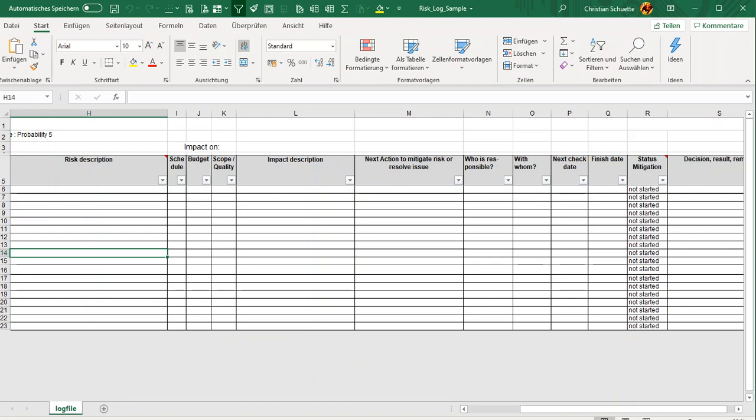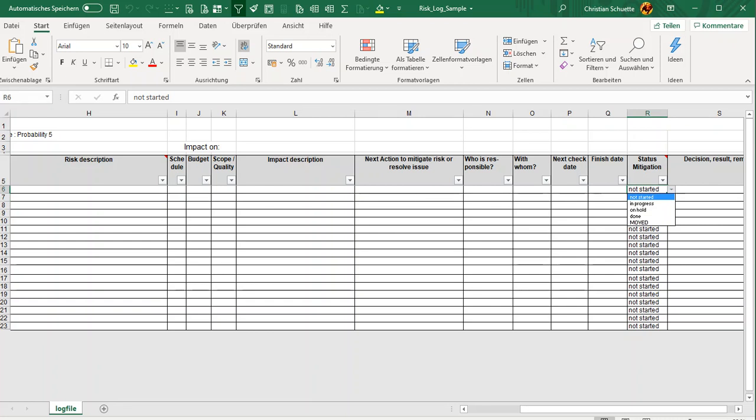Then we can have an estimation whether it has impact on schedule, budget, or scope, what is the impact, how we want to mitigate, who's responsible, and what is the status. This can then also be used to report the most important risks and to filter those, but it's really important to collect all the risks.